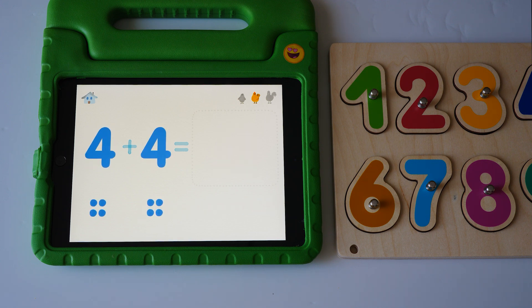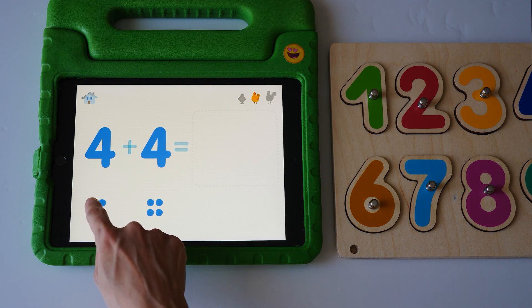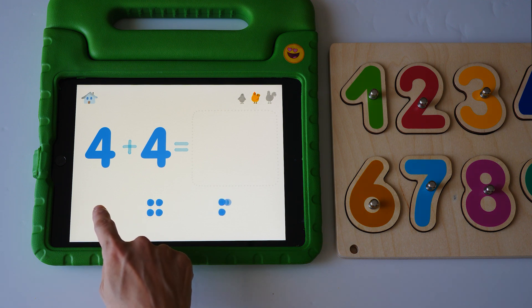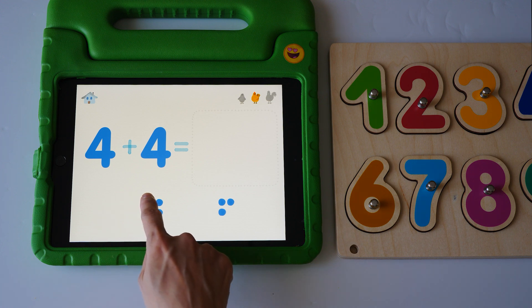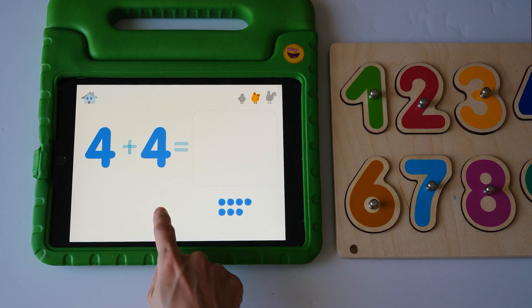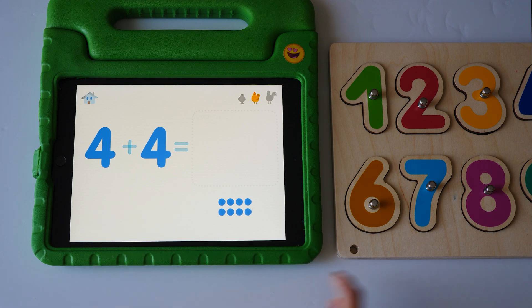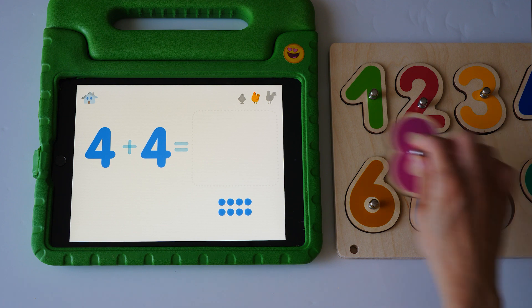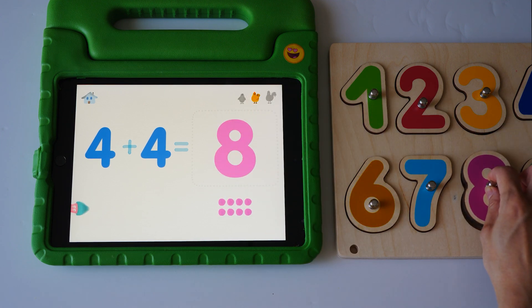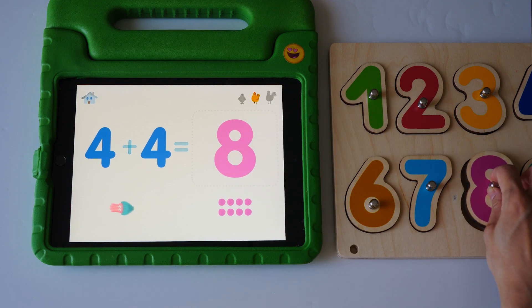Four plus four equals one, two, three, four, five, six, seven, eight. Ha ha. Eight. Eight.